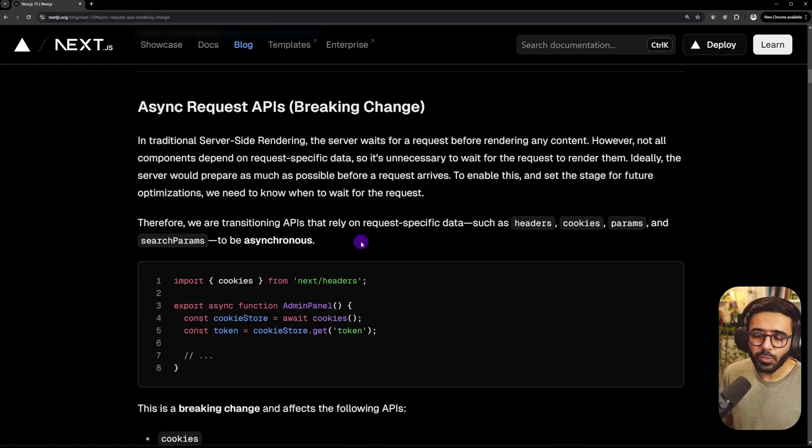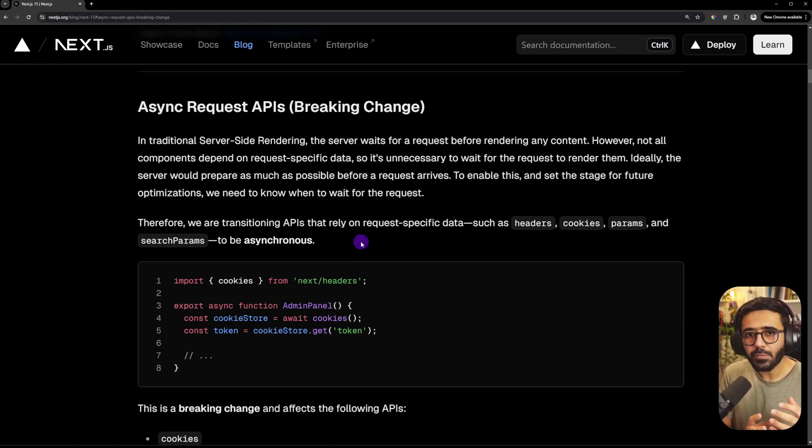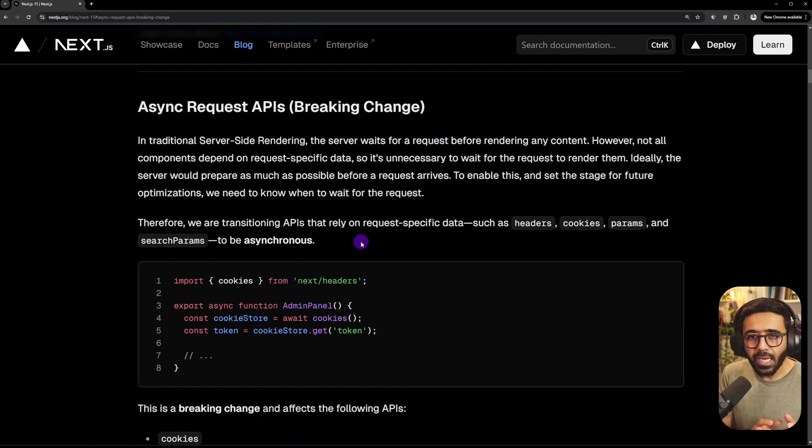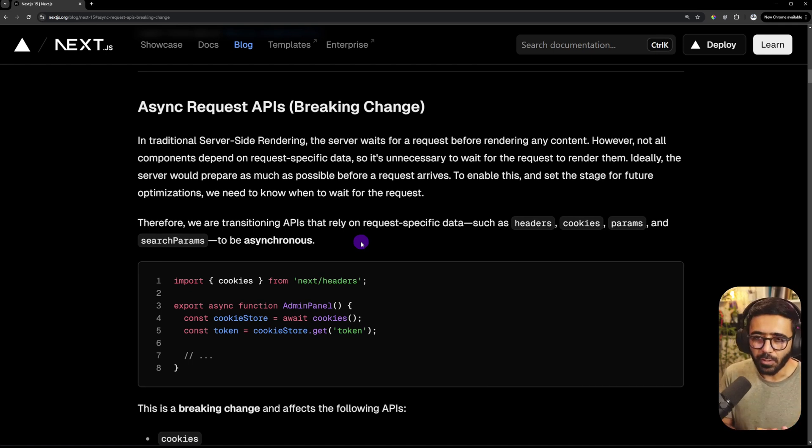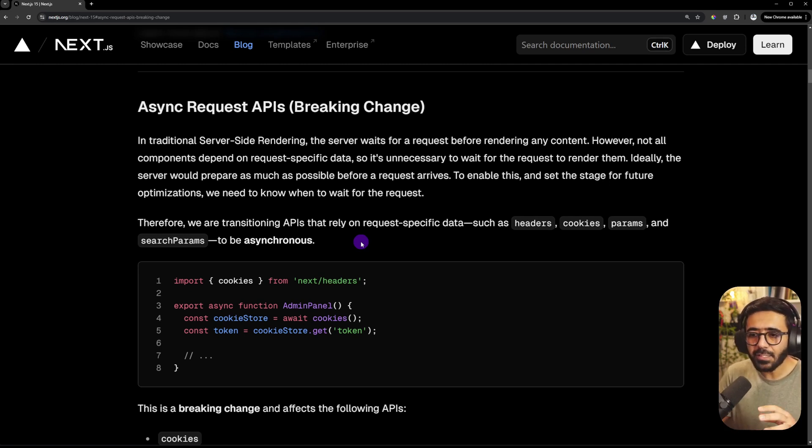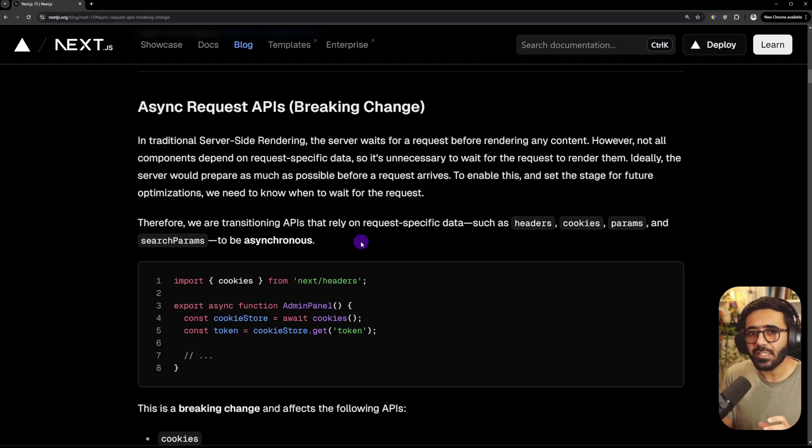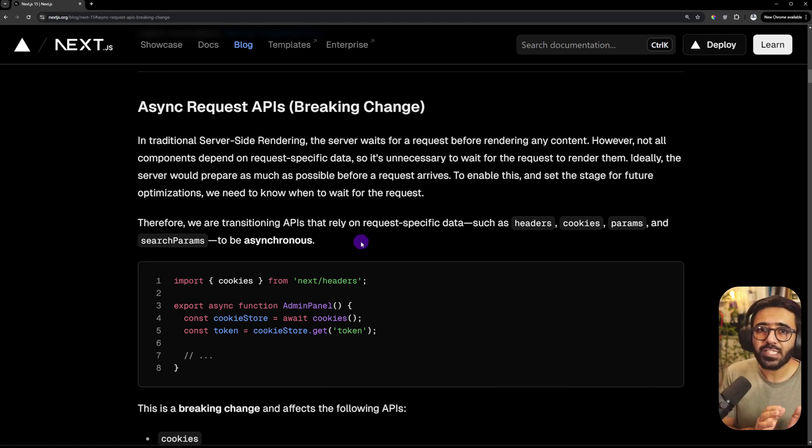The second thing that I want to talk about is the Async Request API, which is a breaking change as well. So traditionally, when you do server-side rendering, the server has to wait for the request object before it starts rendering anything at all. In this particular case, they have changed it to the way that it doesn't have to if the request is not dependent on the headers or cookies, the data which is request specific.